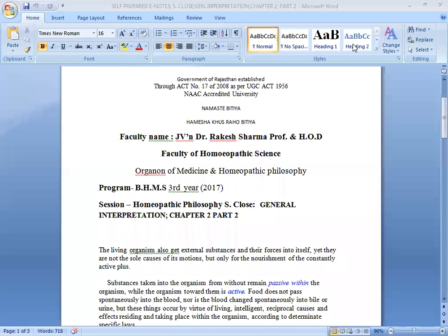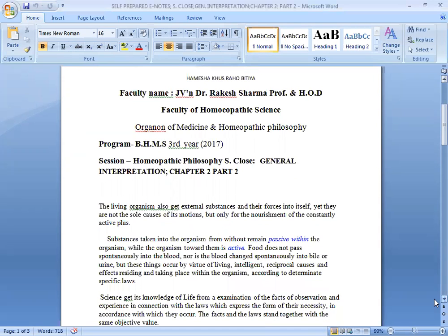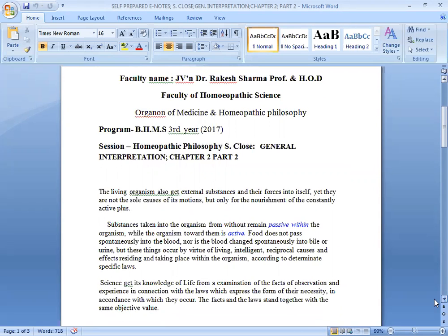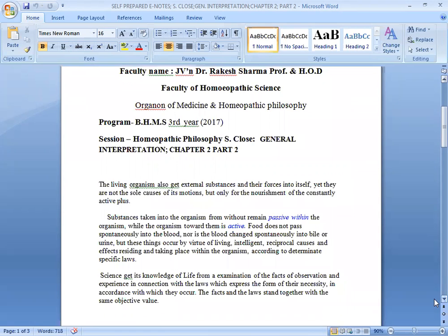Namaste. This is Dr. R. Kushner, Professor in the Department of Medicine and Human Philosophy, Dr. Bhita P. London University. Today's session is Stuart Close Philosophy, General Interpretation, Chapter 2, in which we will be going to the next section.